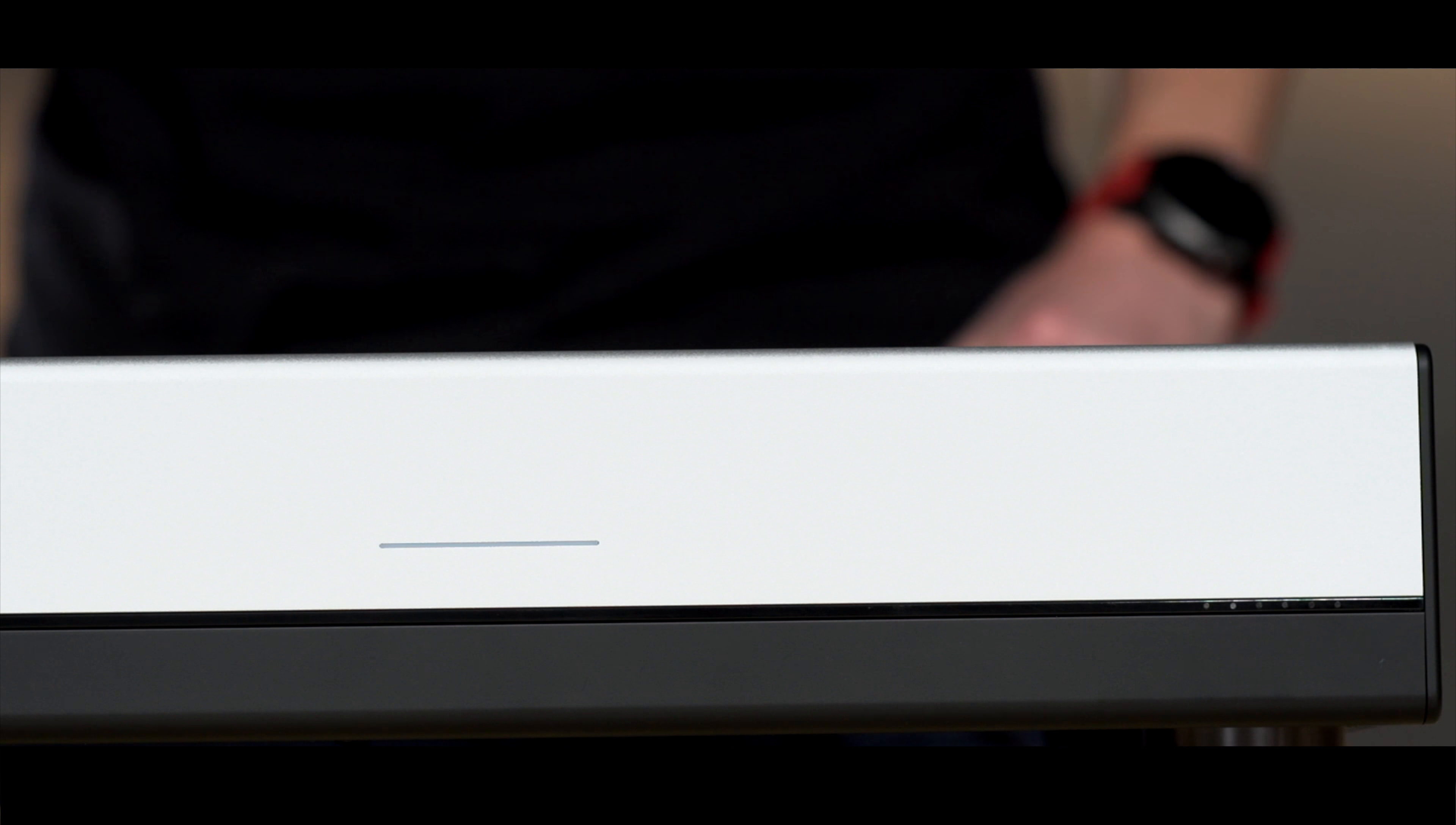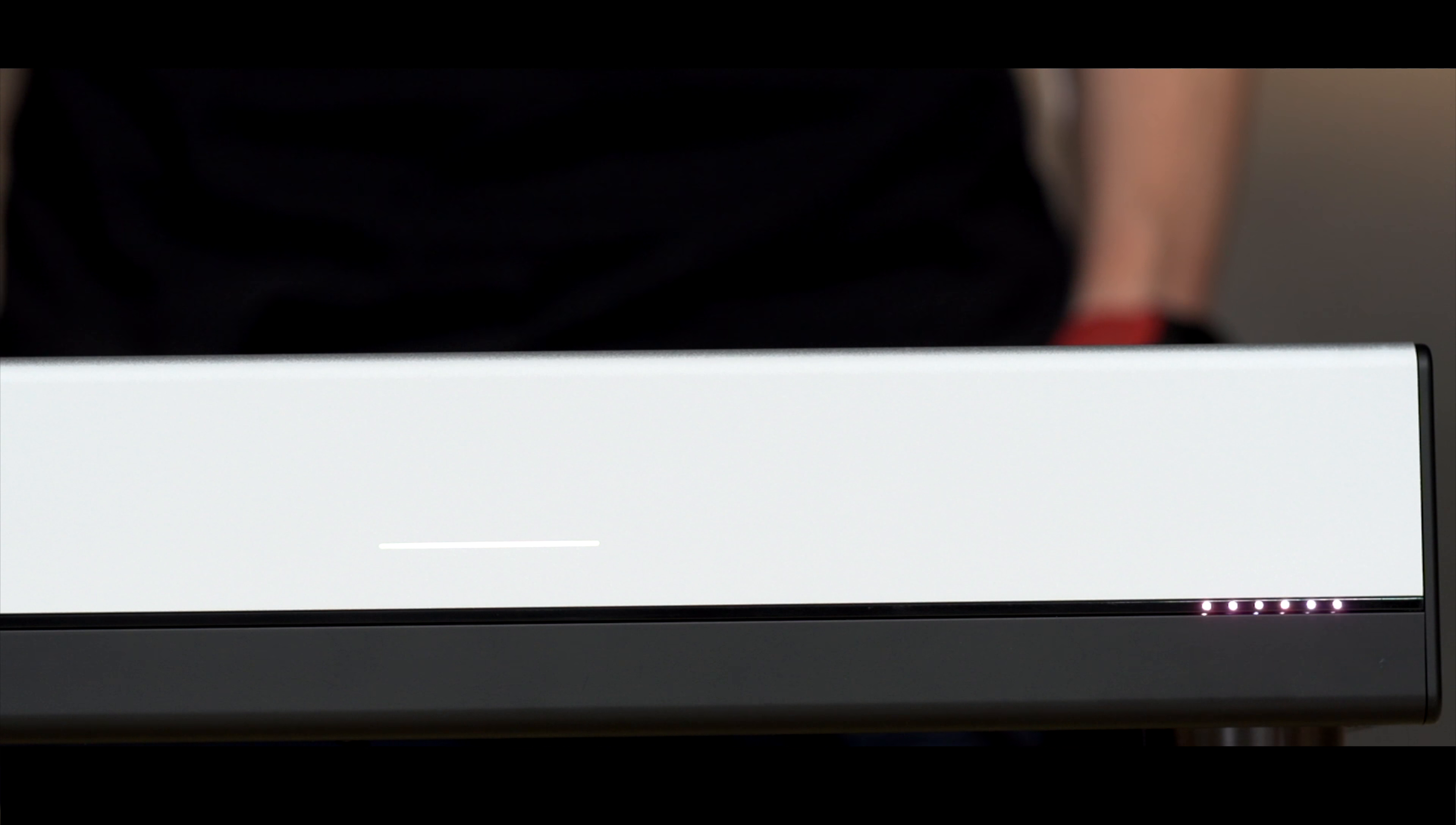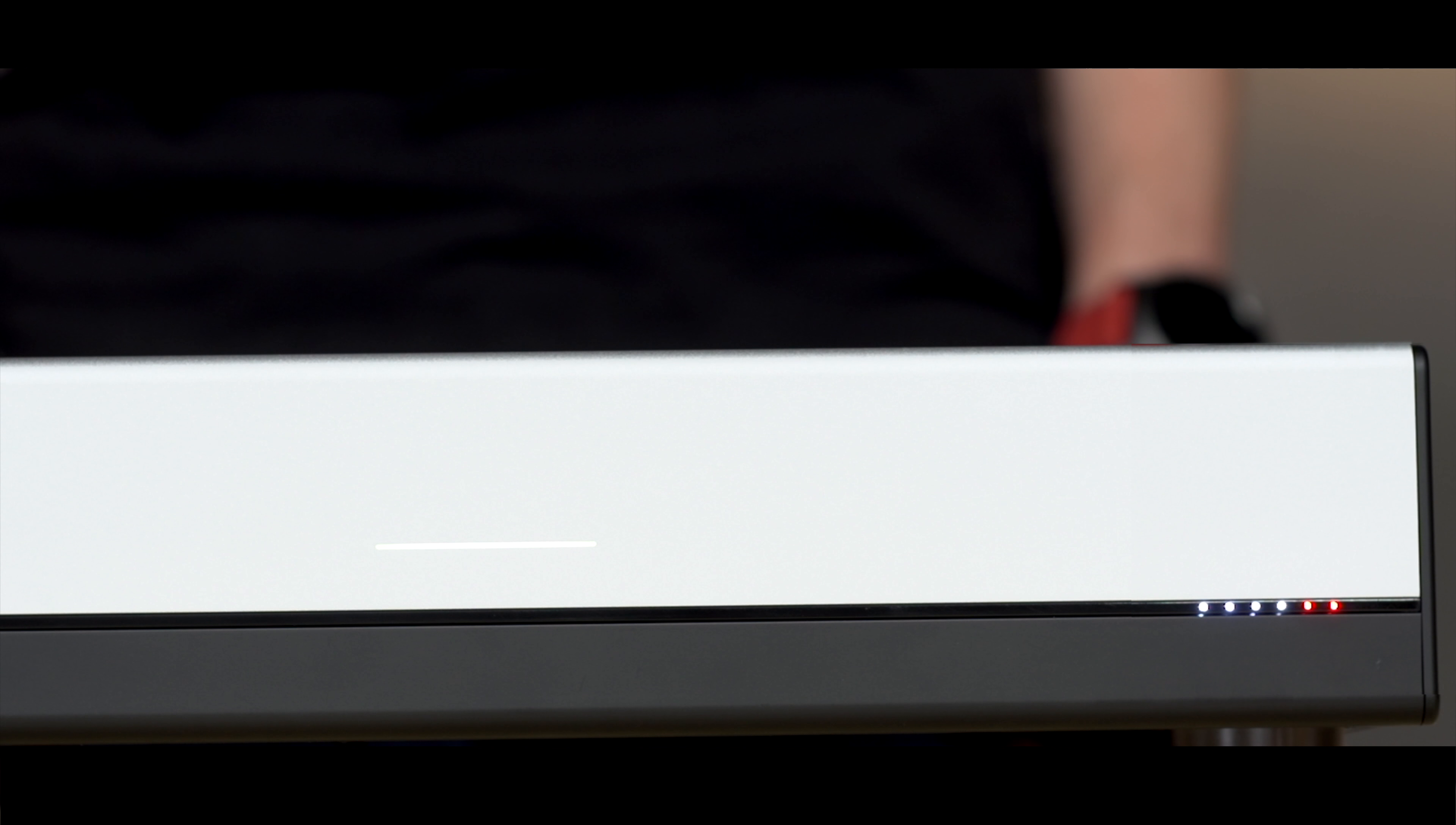Now that everything is connected, power on the device. The zone lights will flash pink while initializing and then flash red while booting. When everything is ready, all lights will go white.